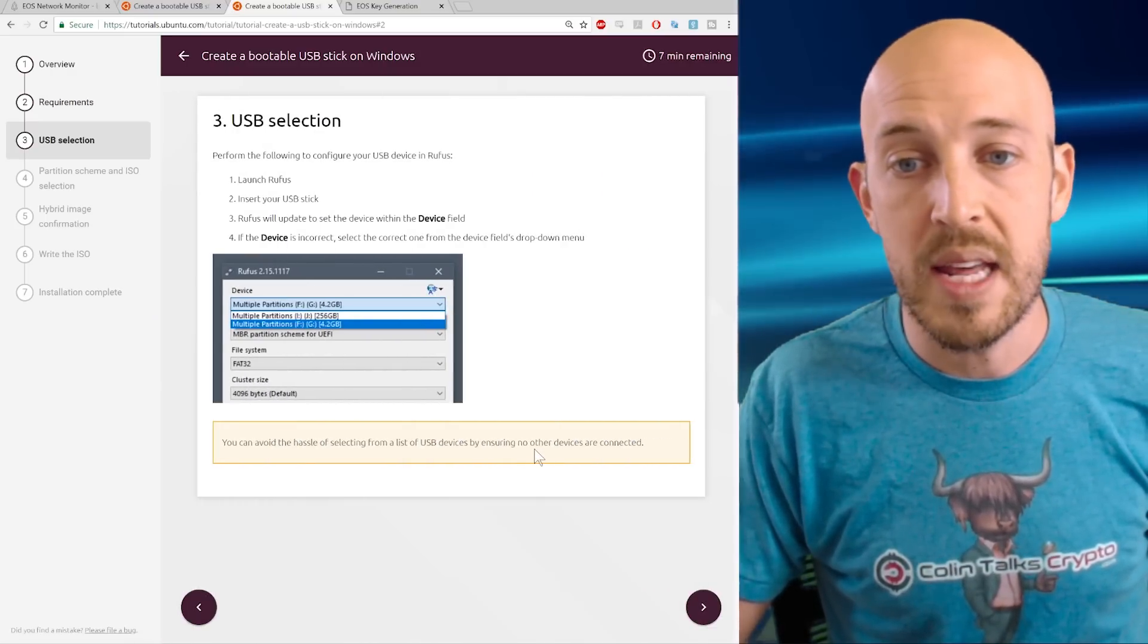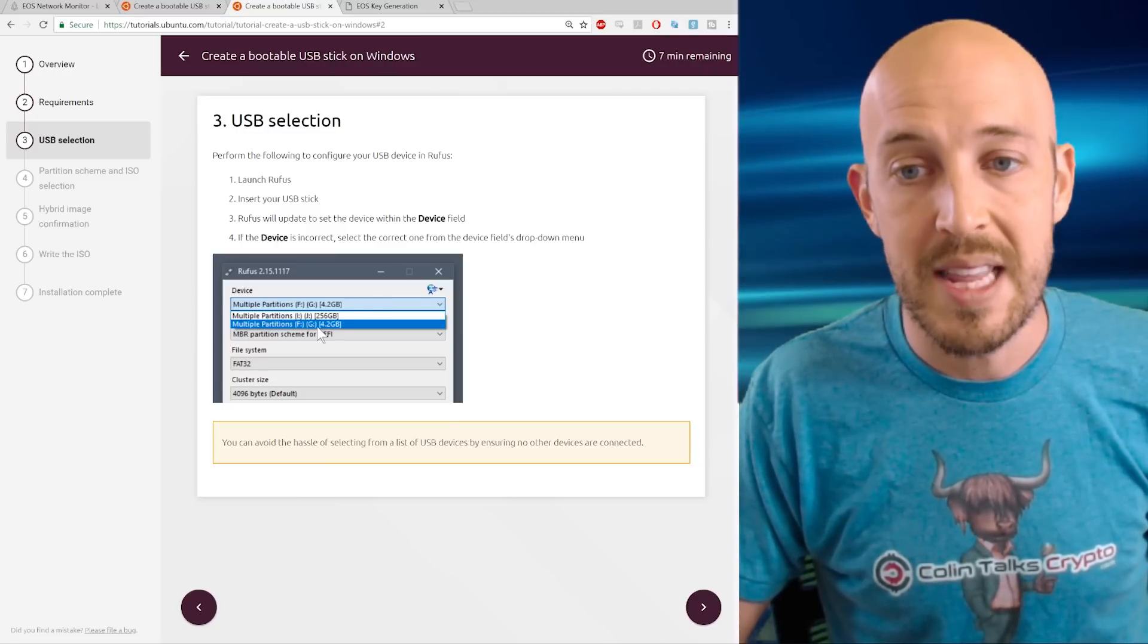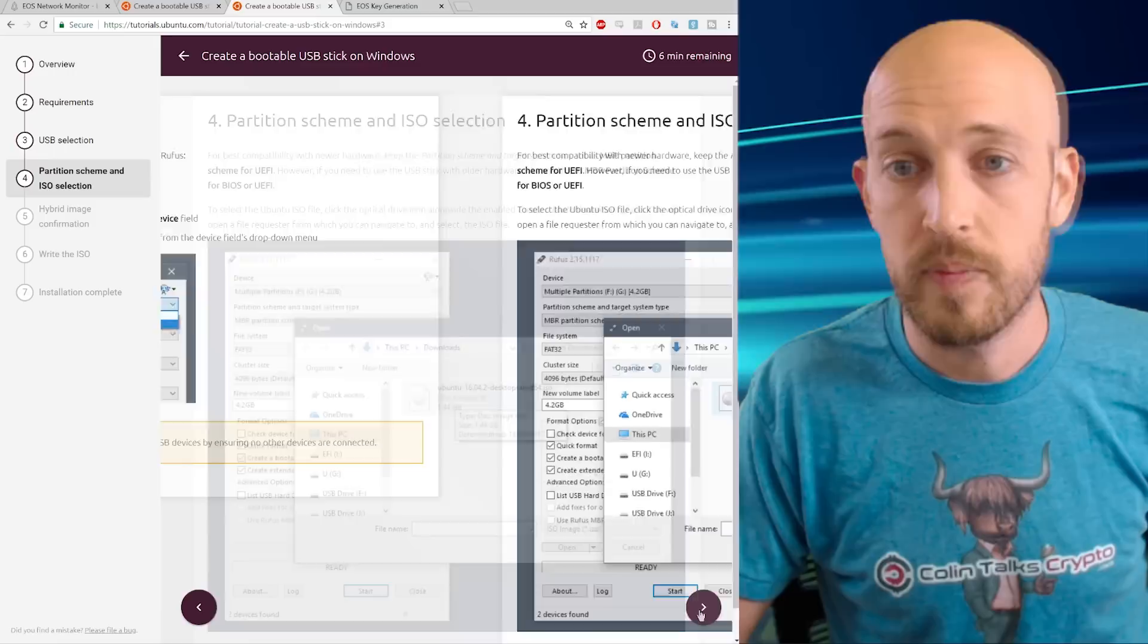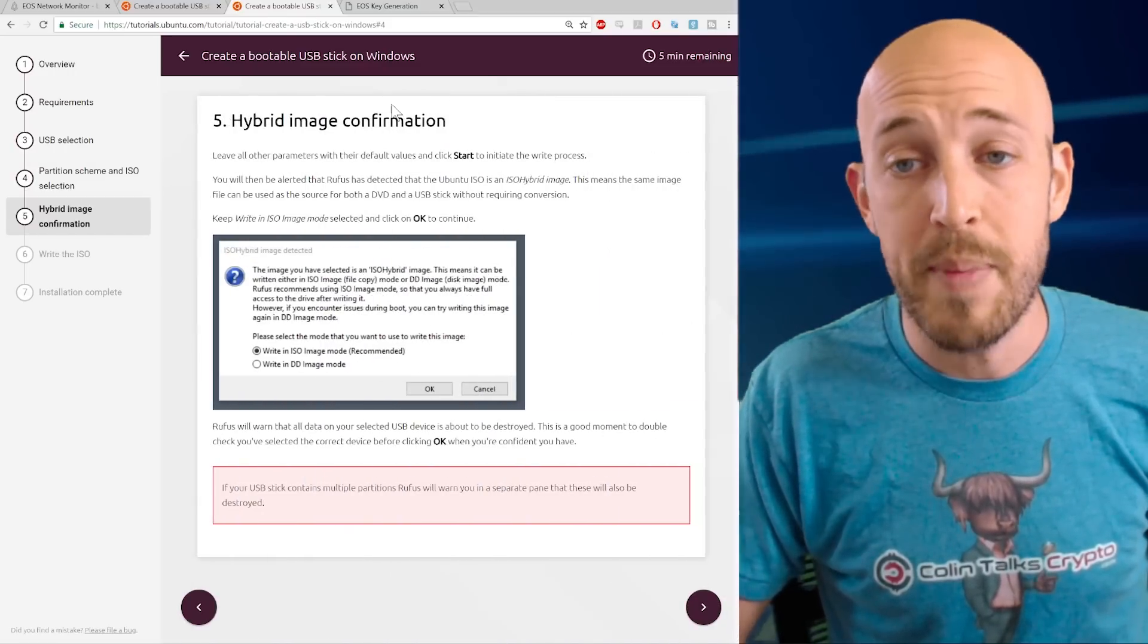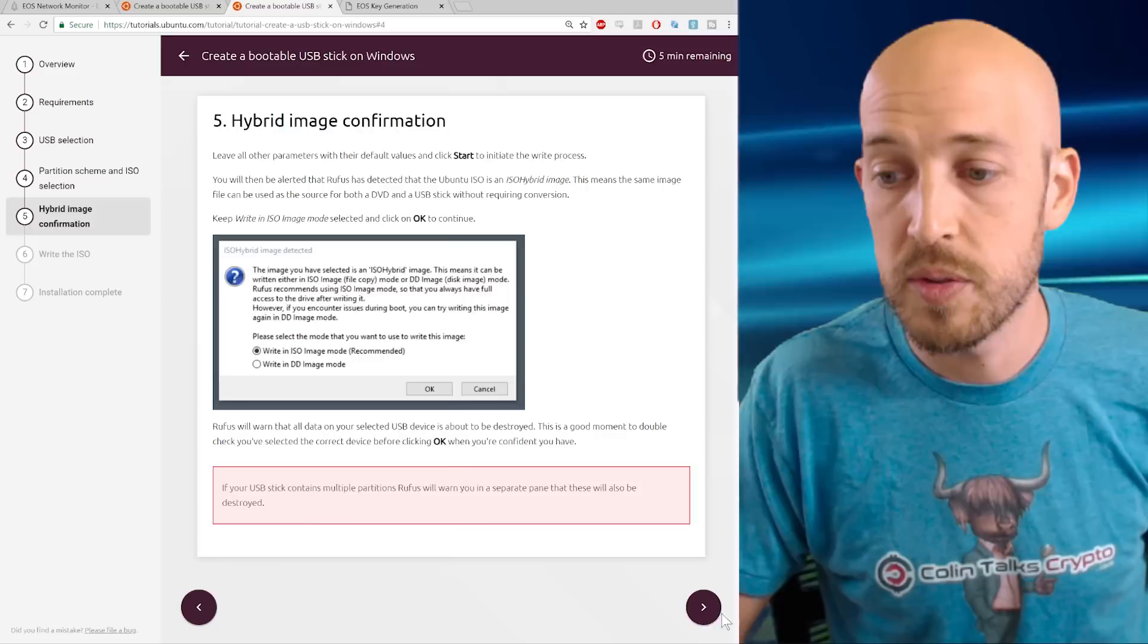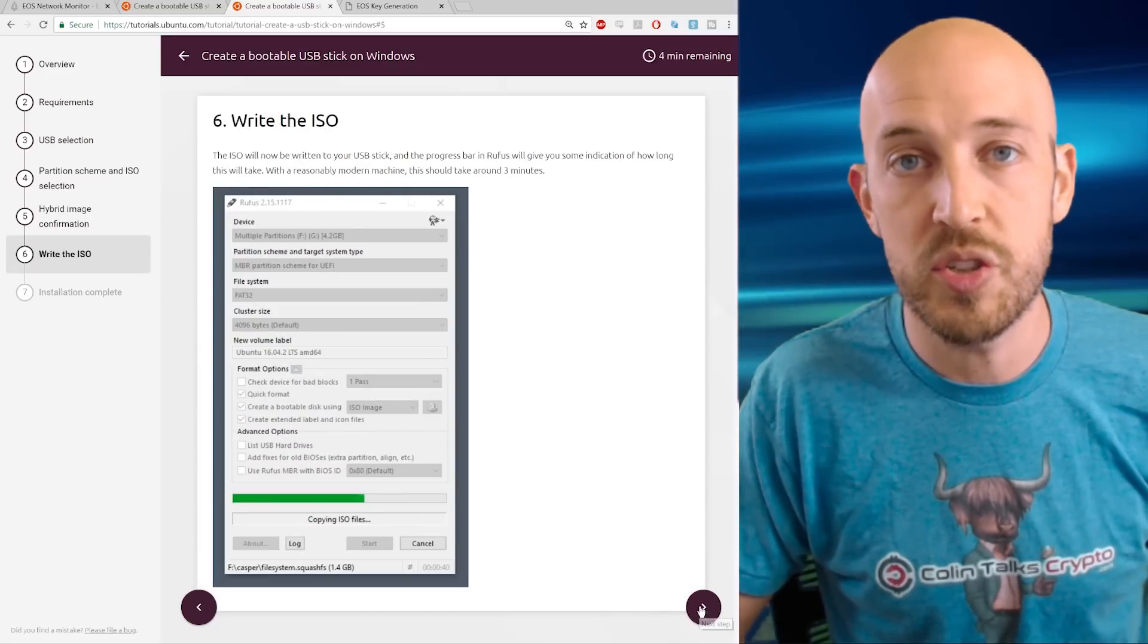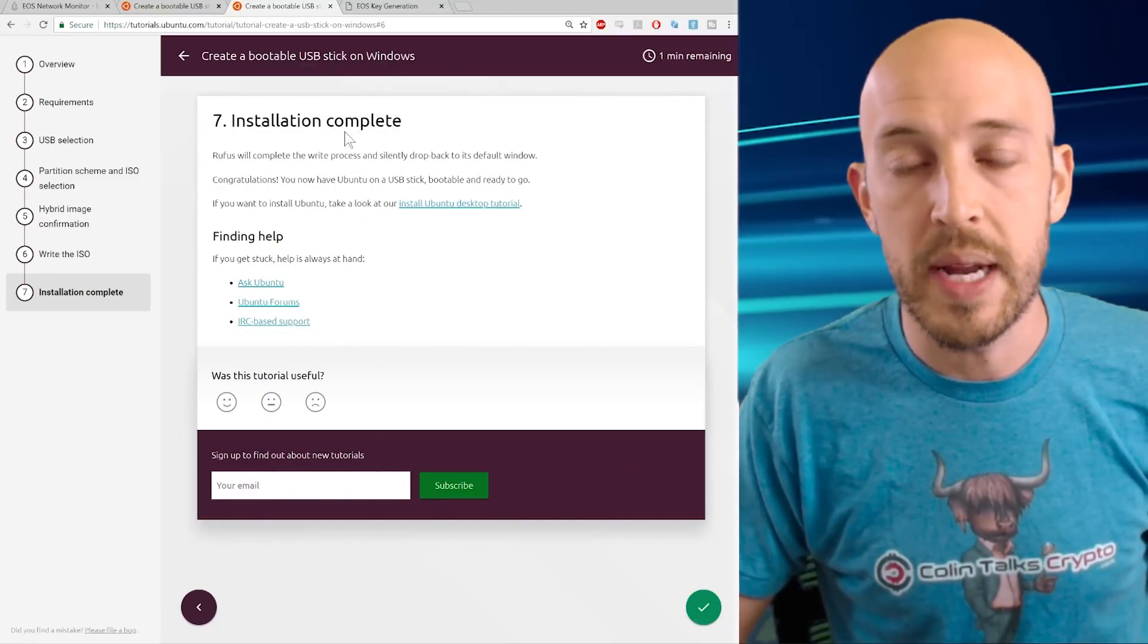Then when you've got the ISO downloaded and you've got Rufus ready, you select the ISO file and you burn it to the flash drive. This is using Rufus here to select the ISO image. And make sure you follow these instructions on what settings to choose. Write the ISO and you can see the progress bar here.